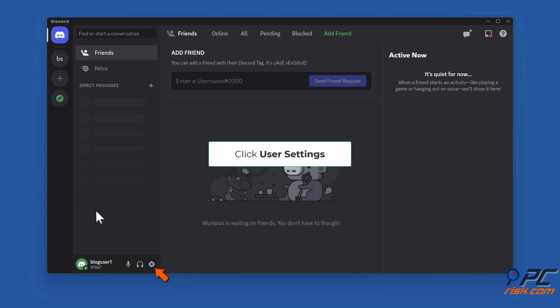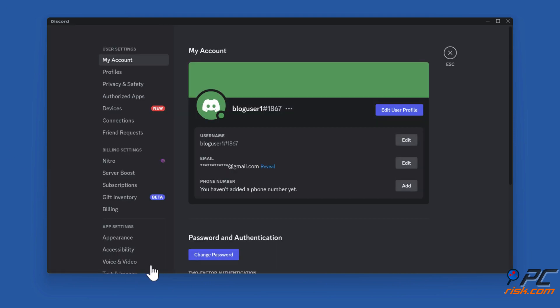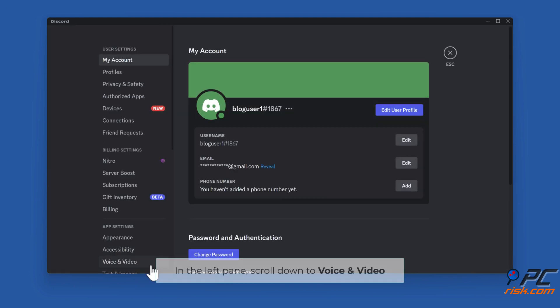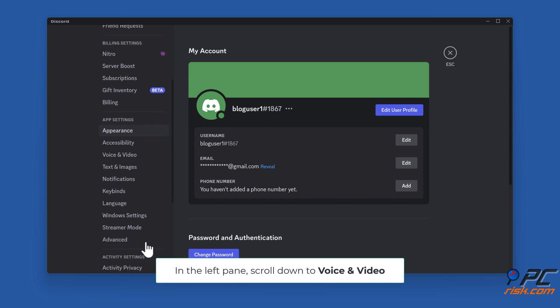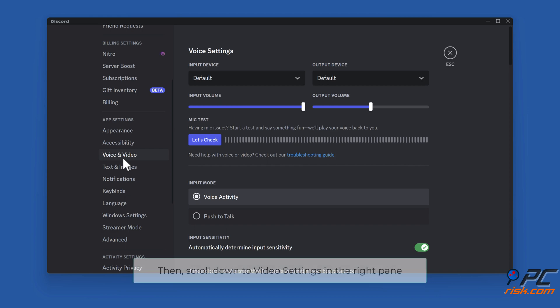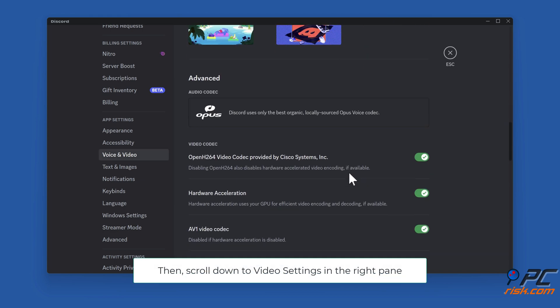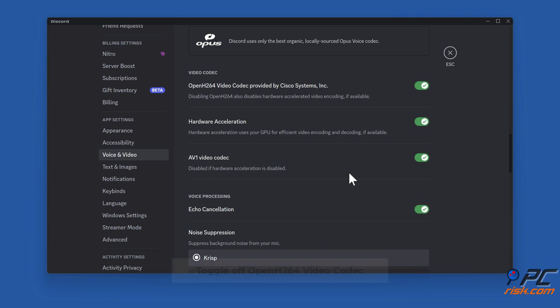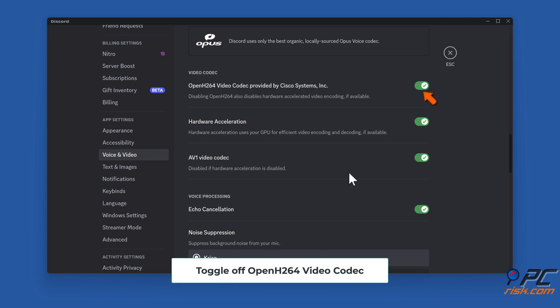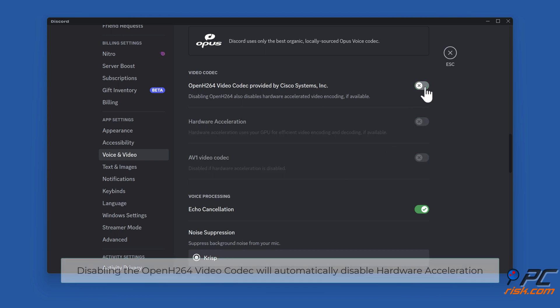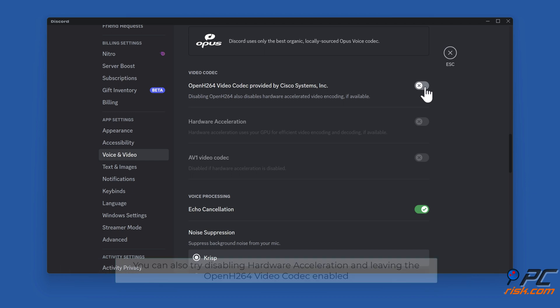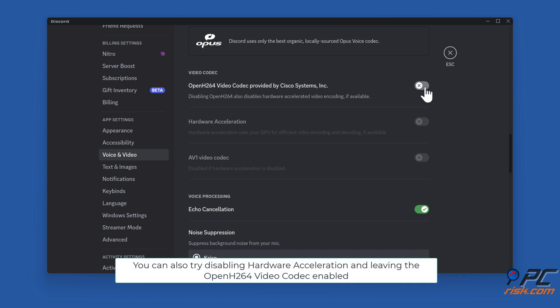Open Discord. Click user settings. In the left pane, scroll down to voice and video. Then scroll down to video settings in the right pane. Toggle off Open H.264 video codec. Disabling the Open H.264 video codec will automatically disable hardware acceleration. You can also try disabling hardware acceleration and leaving the Open H.264 video codec enabled.